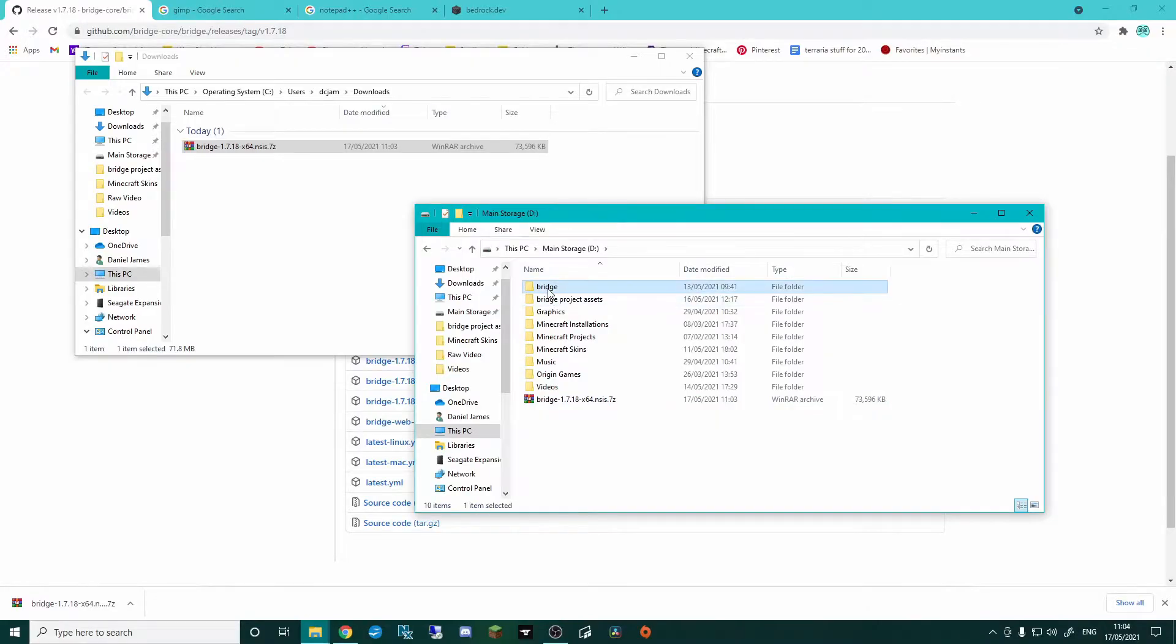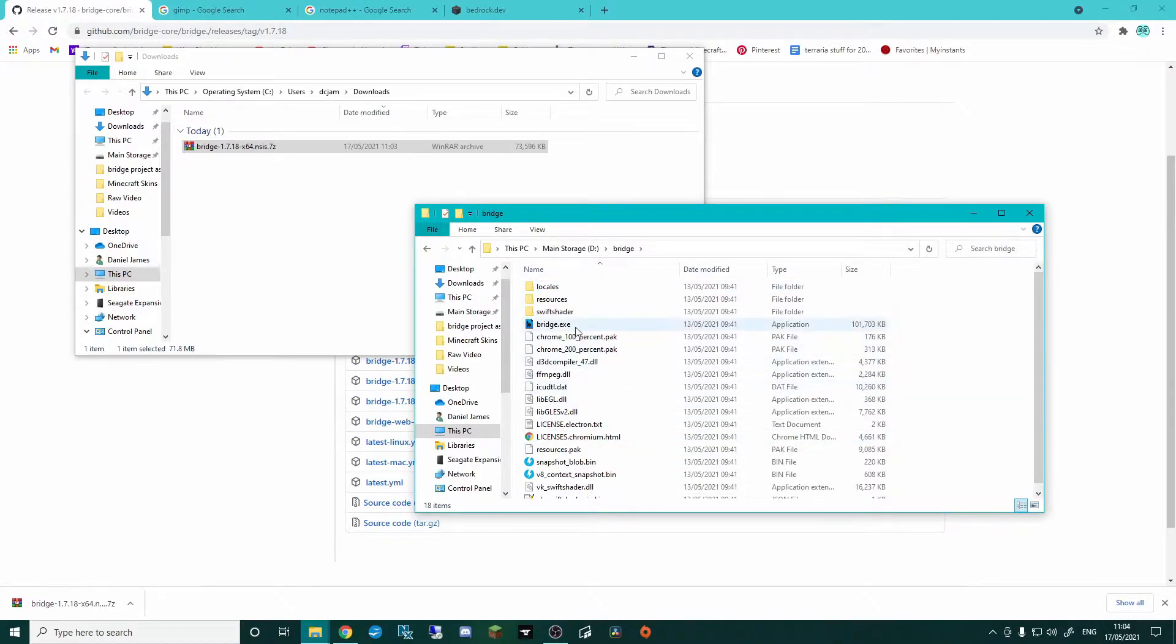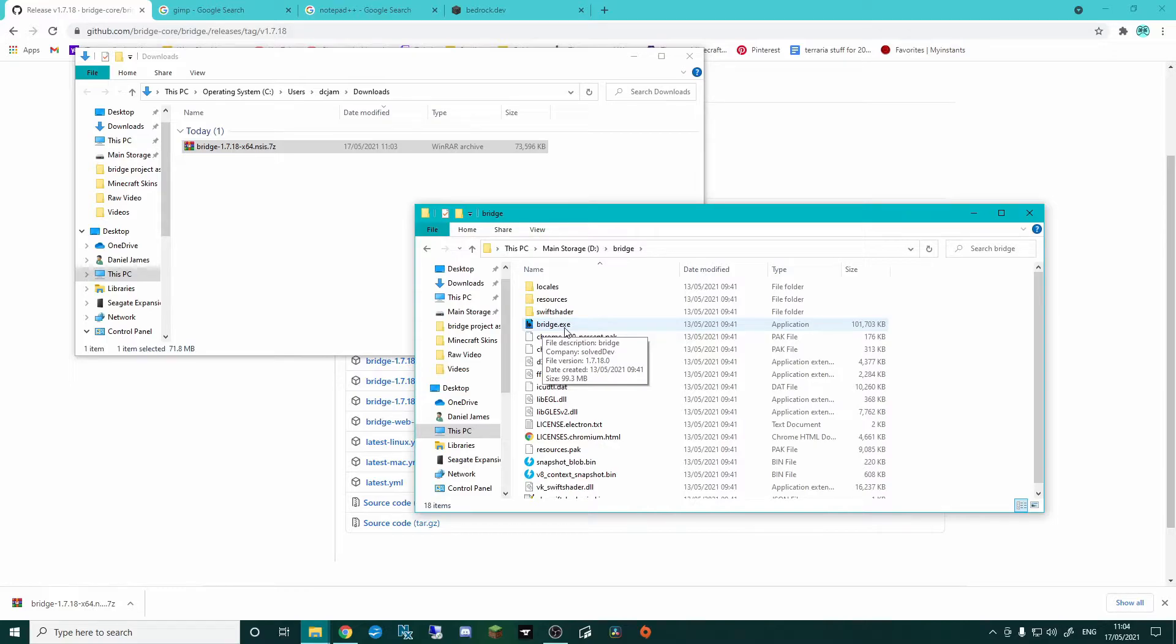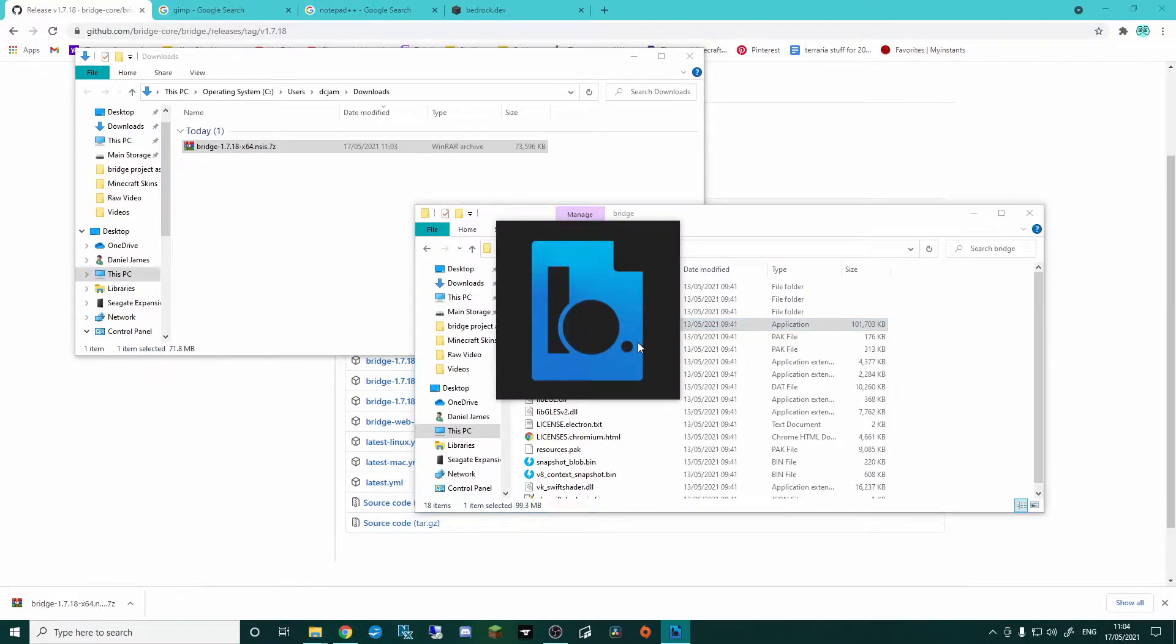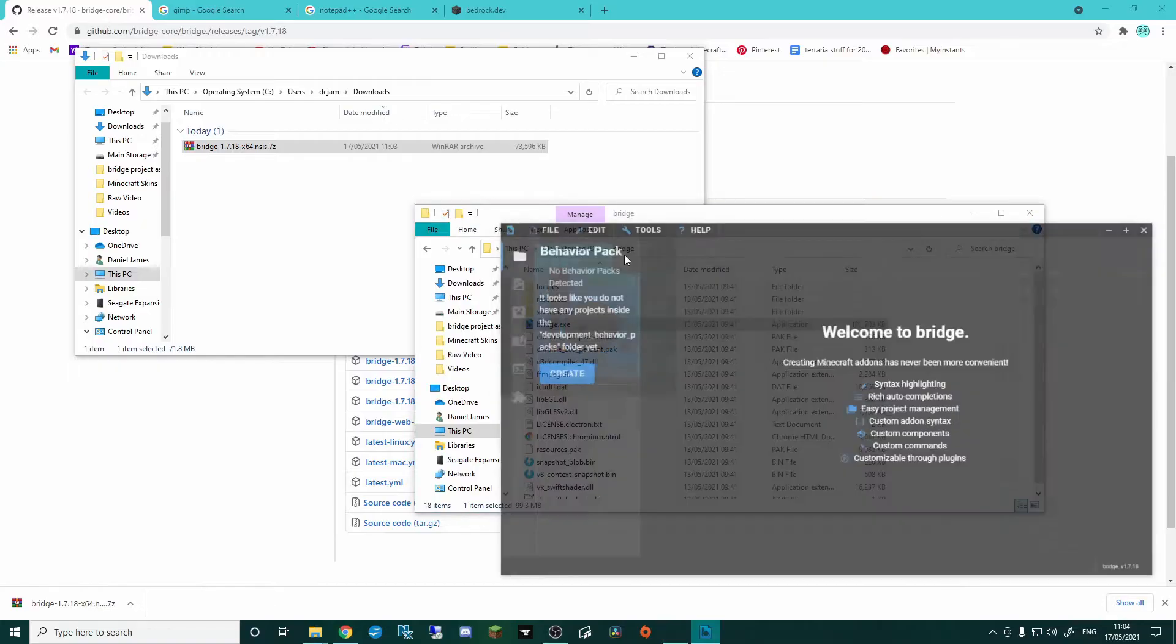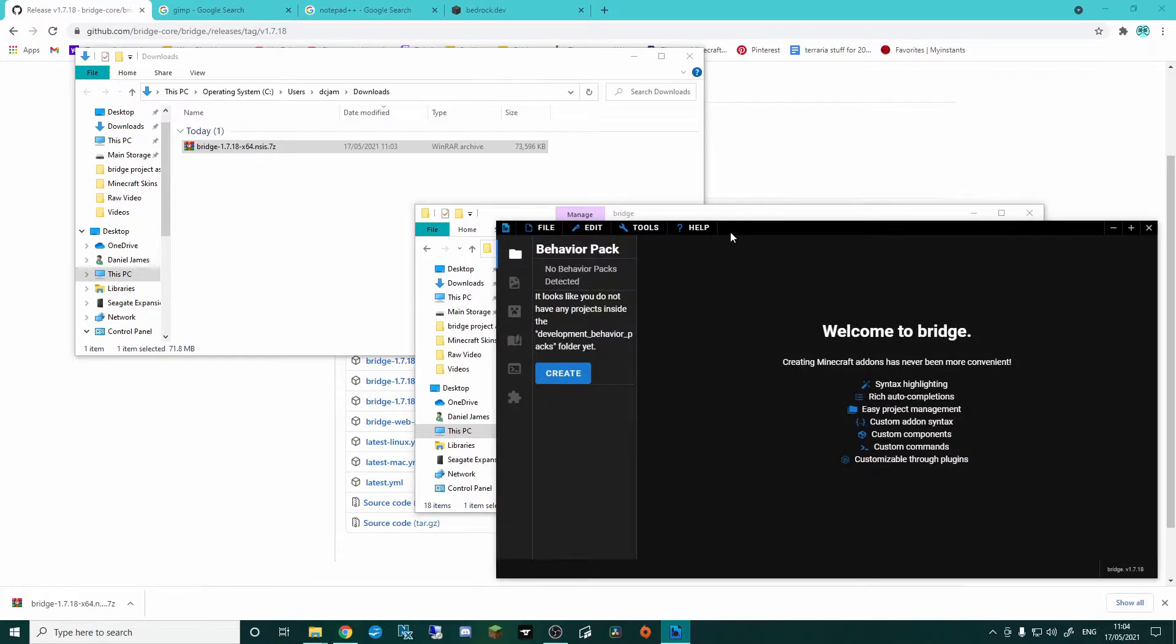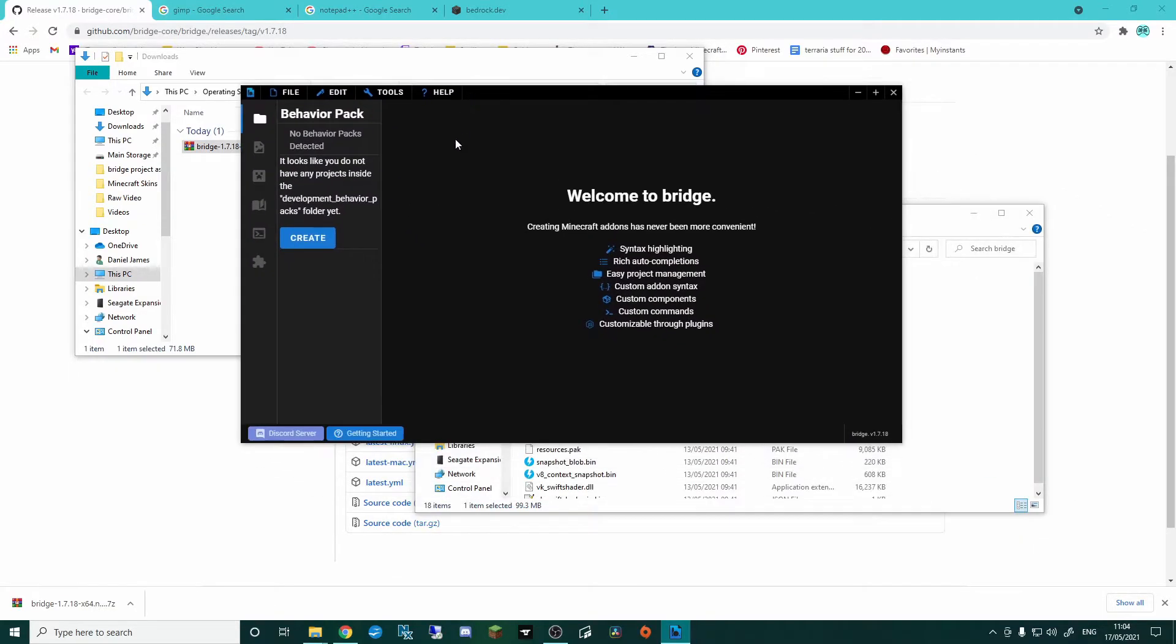It's as easy as that. So once you're in your Bridge folder, you'll then have this Bridge.exe. This is the actual application itself. And if we double-click that, this will then open Bridge for us.